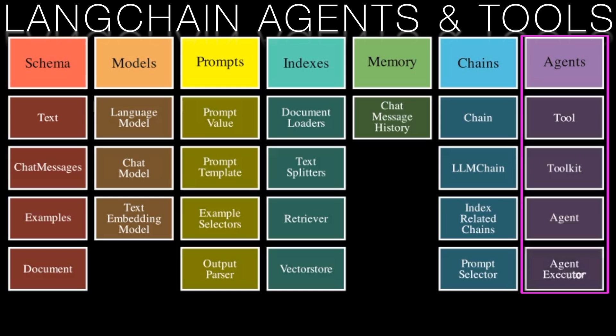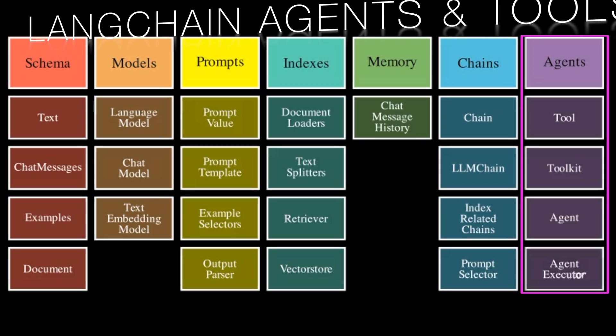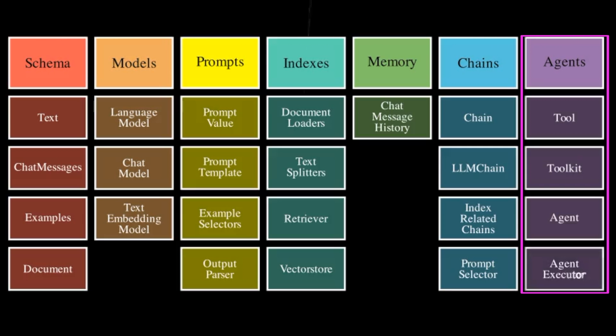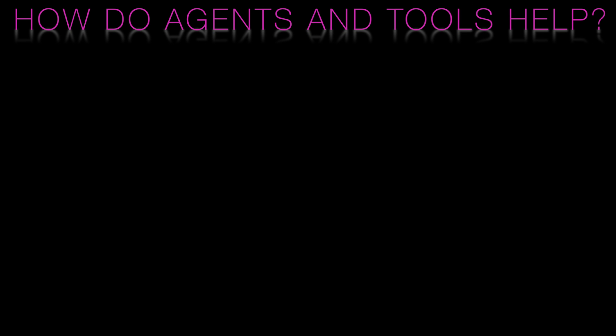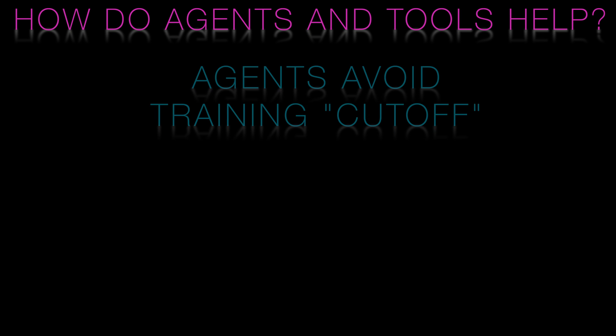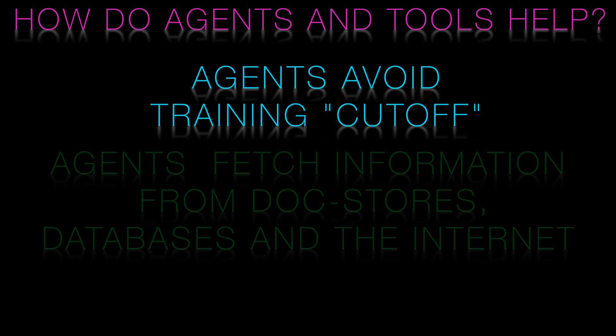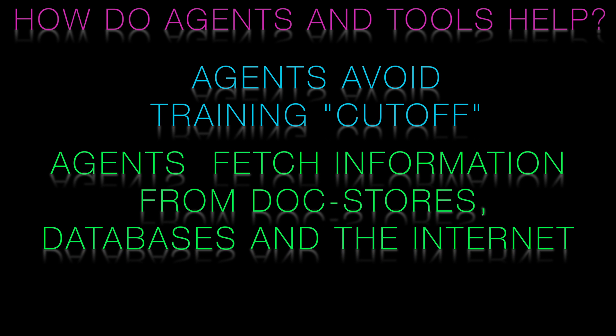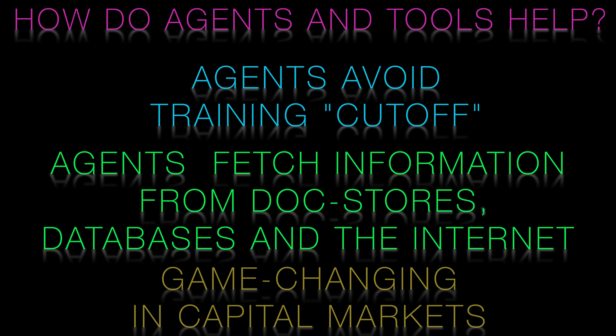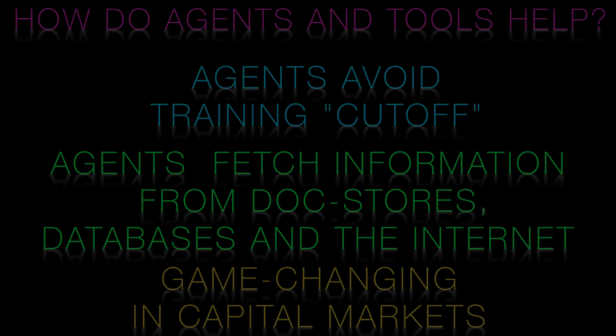As the AI world rapidly evolves, developers and organizations are turning towards agents in production. Why? Well, agents allow large language models to bypass their training cut-off issues and fetch real-time information from document stores, databases, and even the internet. This feature is a real game-changer, especially for financial market applications where information needs to be up to the second accurate.